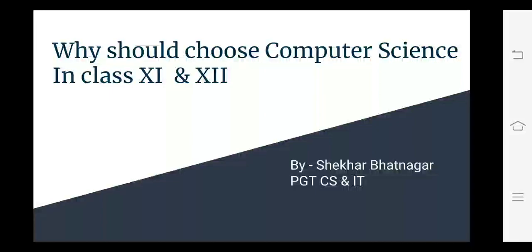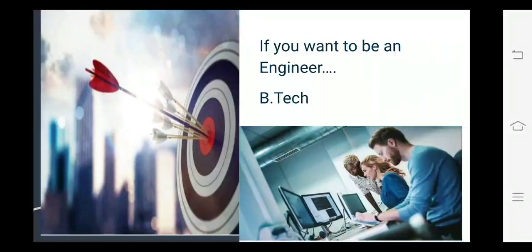Hello students, this is Shekar Bhatnagar discussing computer science. Why should you choose computer science in class 11th and 12th?